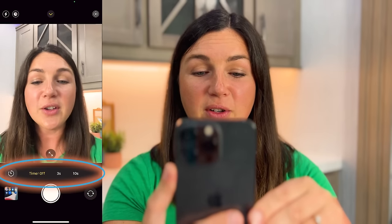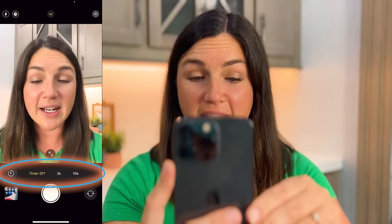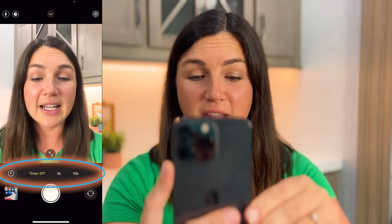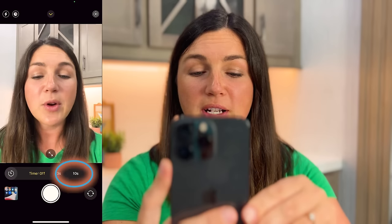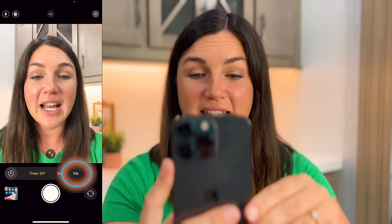Select that. Now you'll notice the timer is off and that's selected yellow, and I'm going to select this for 10 seconds.